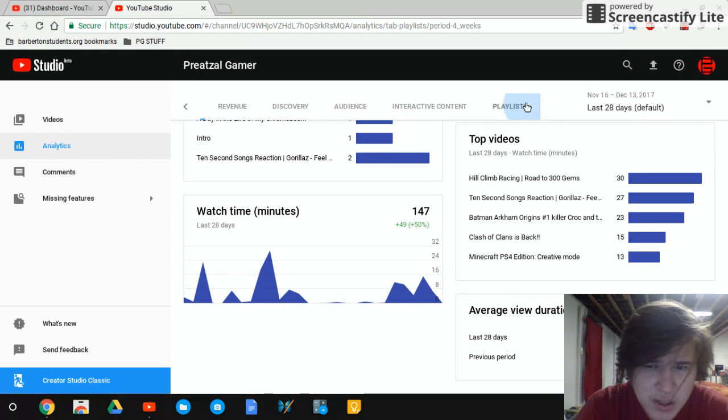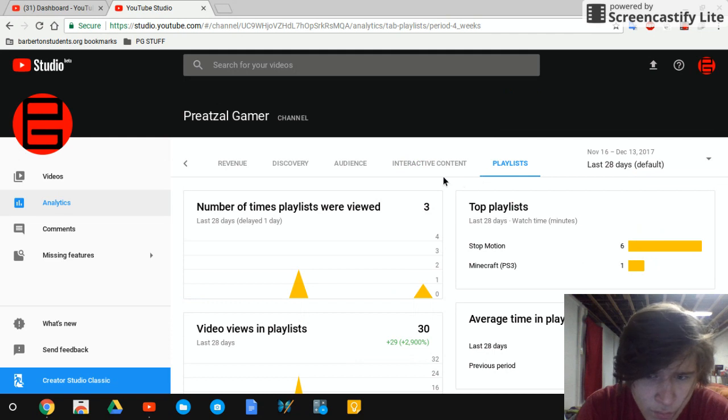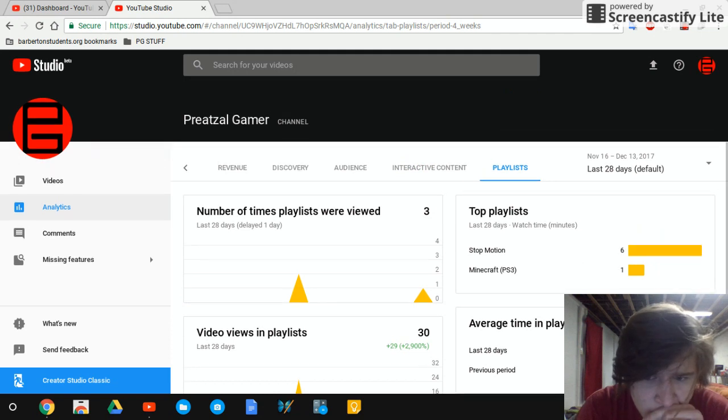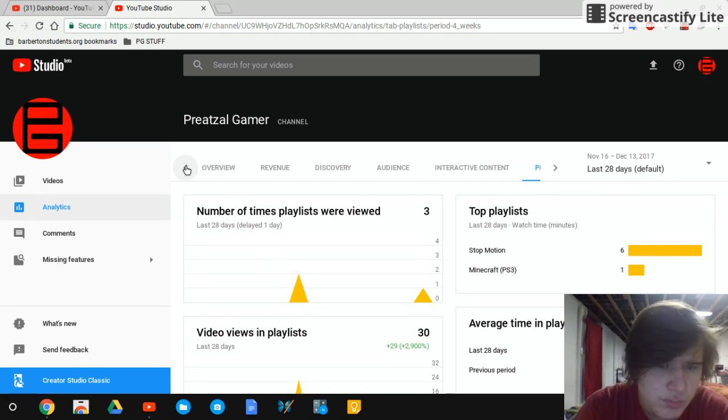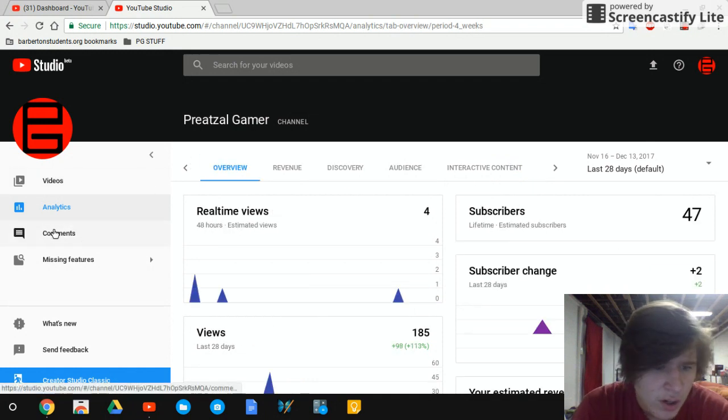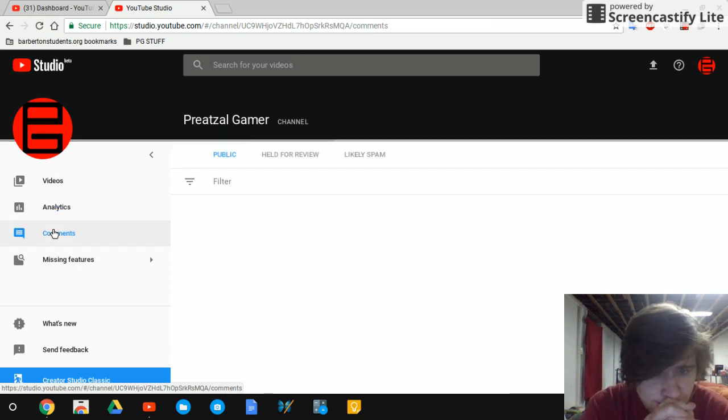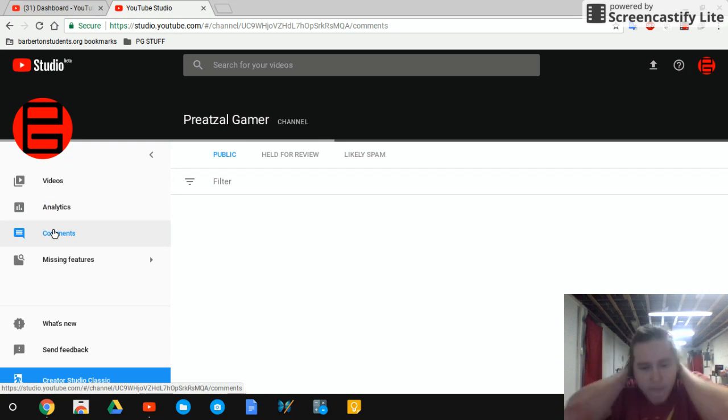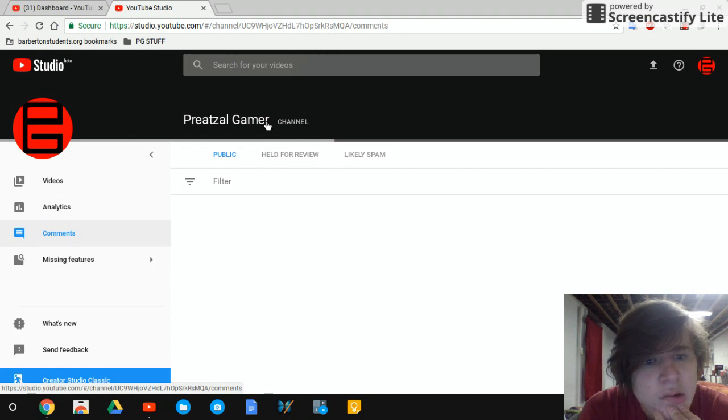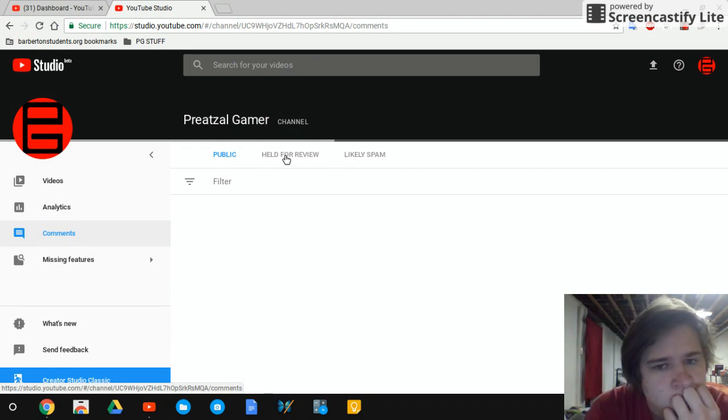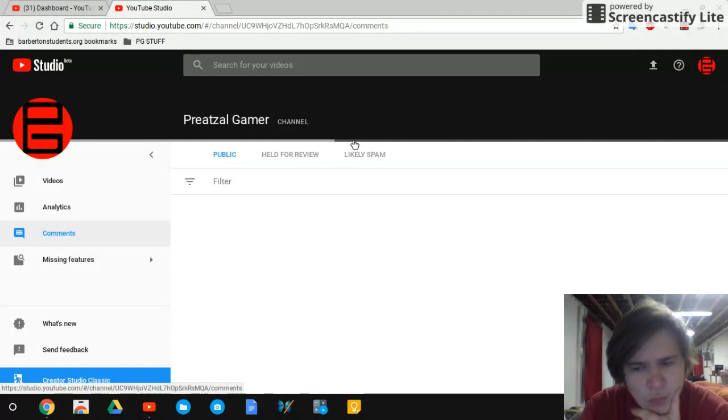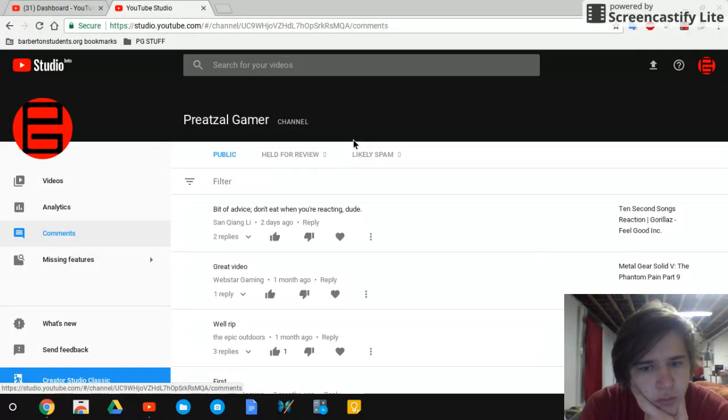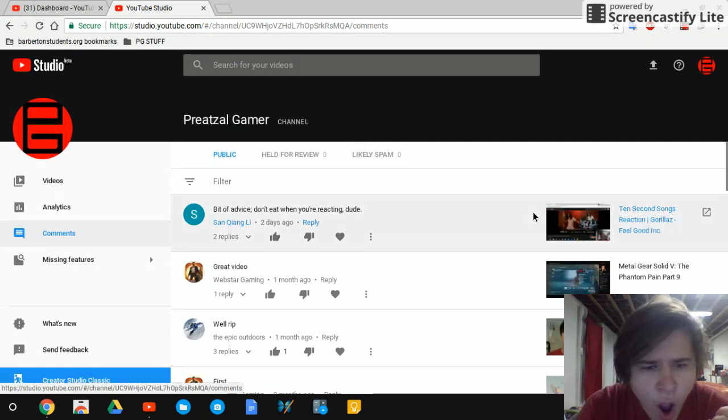There is playlists right here. Being a little slow today, but let's go to comments. Let's go to this.